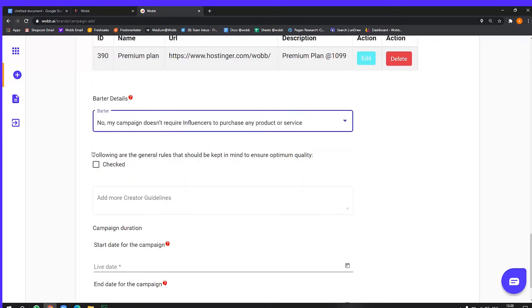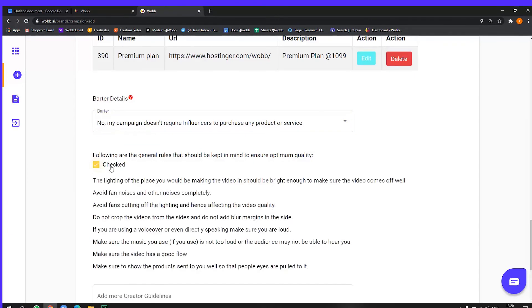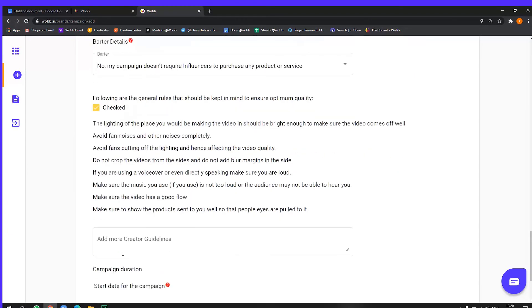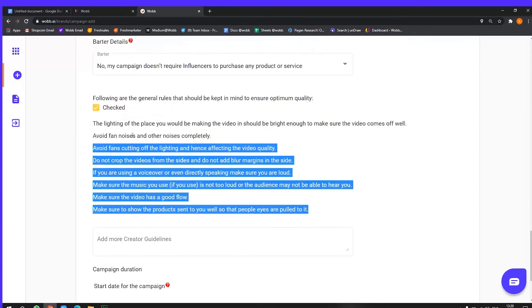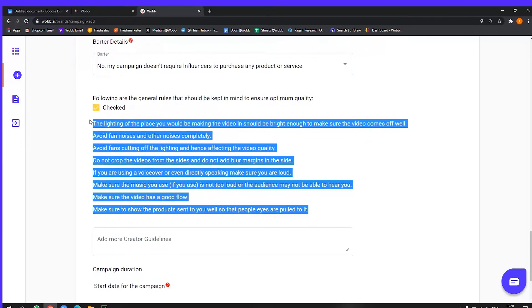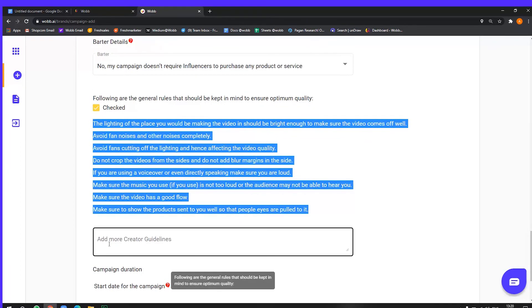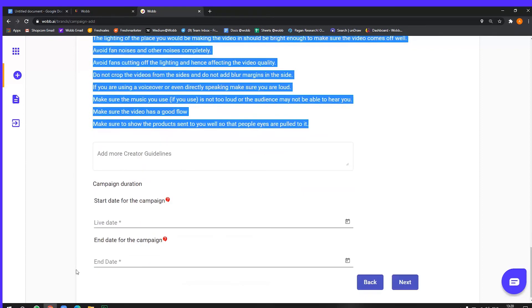All right. So here are additional guidelines that you can add. Like once you click here, you can add, these are the default guidelines that we have made sure that influencer uses and follows. But if you have any other ones, you can definitely add them here.